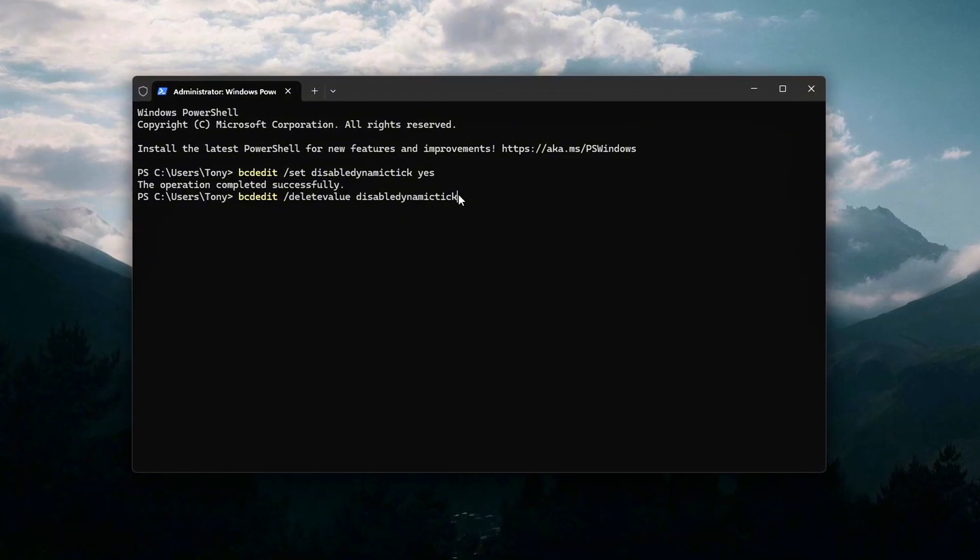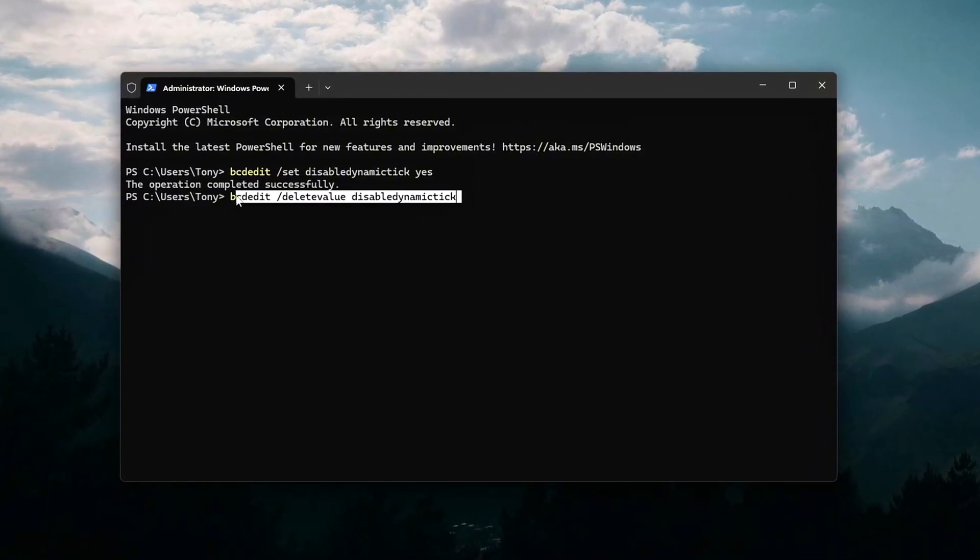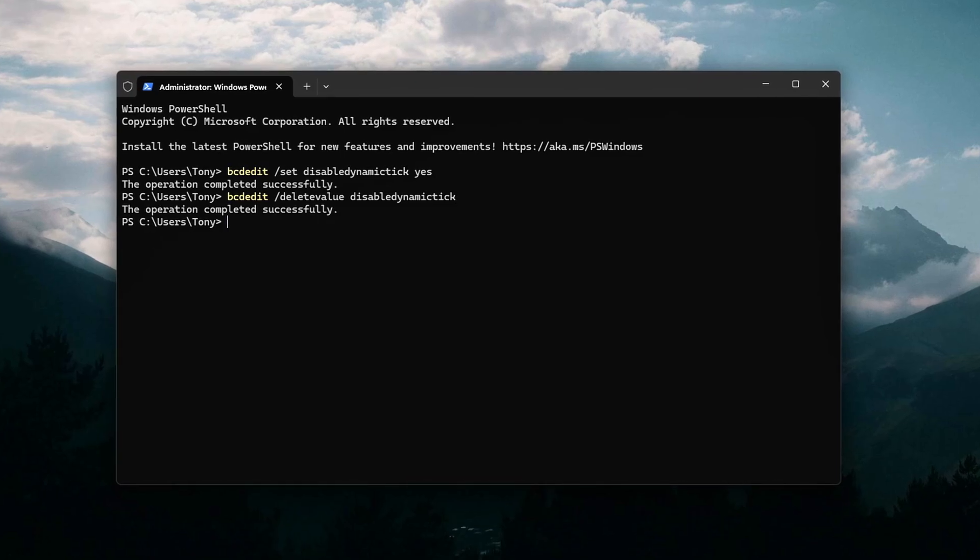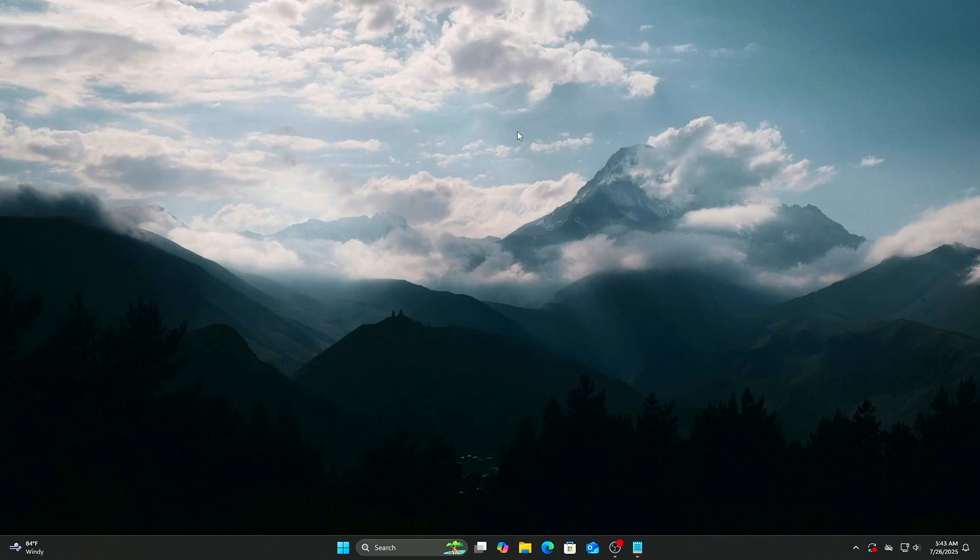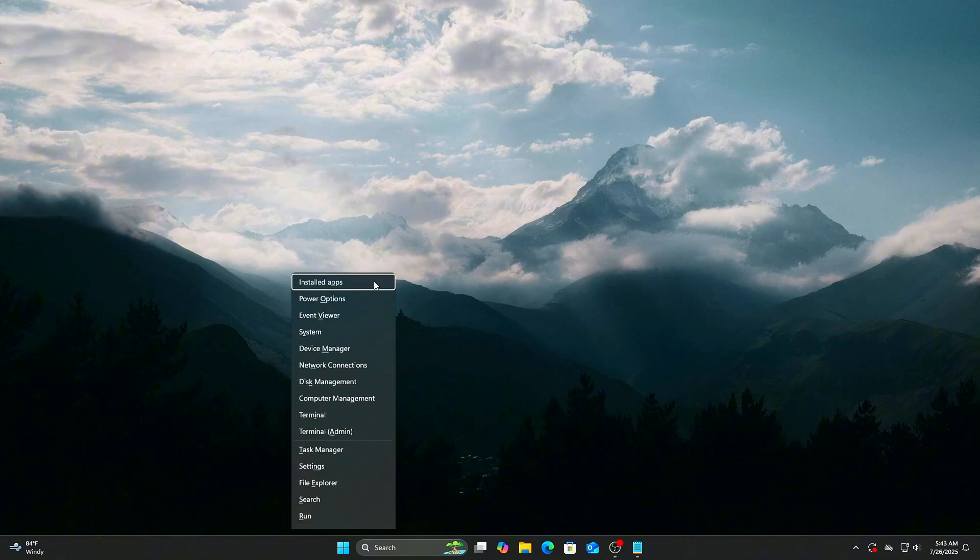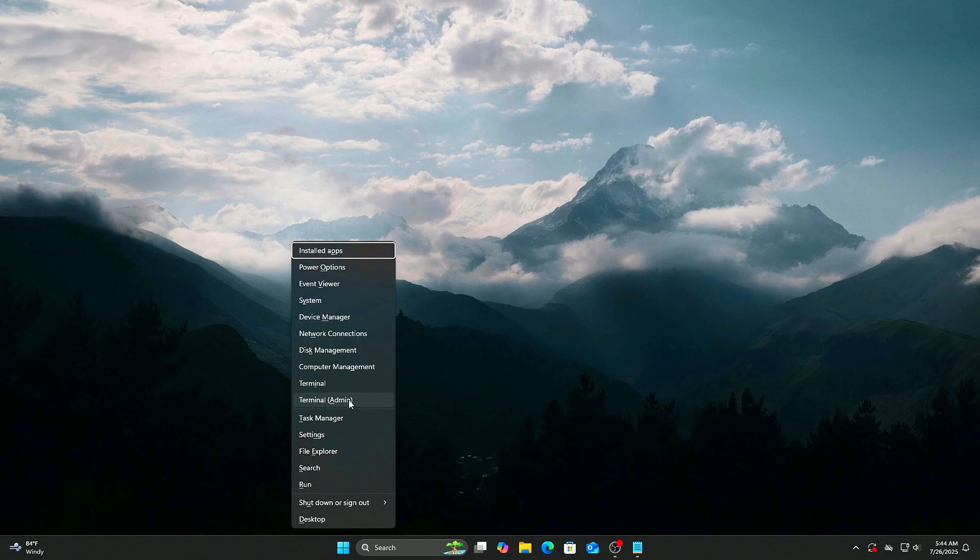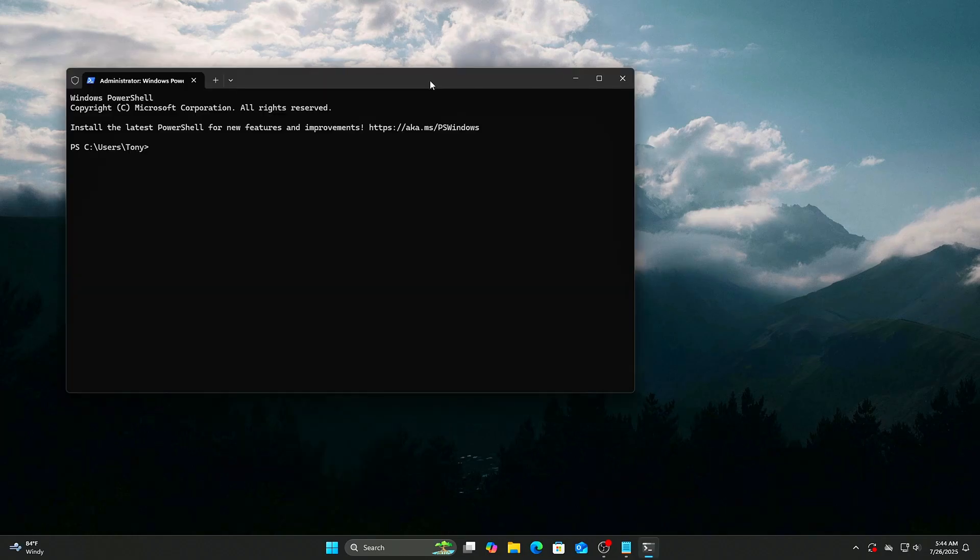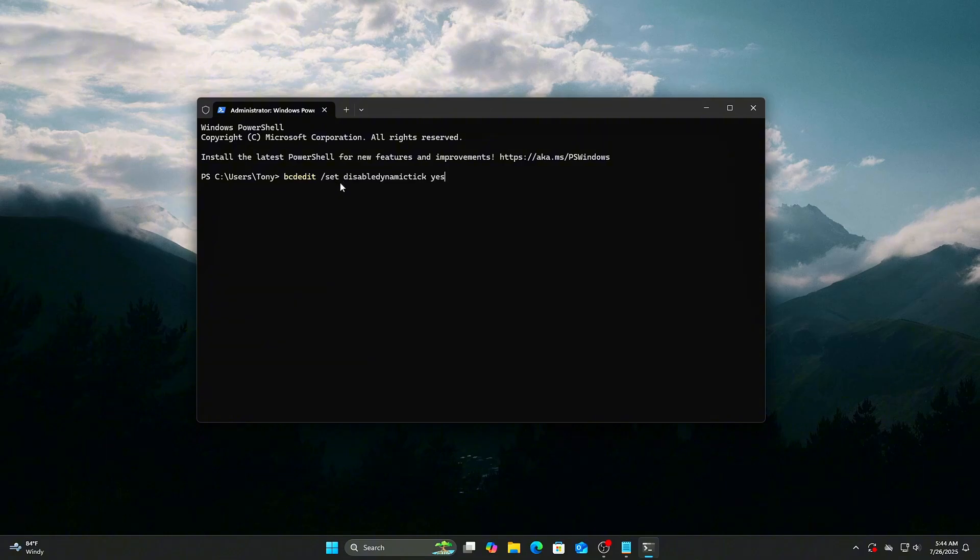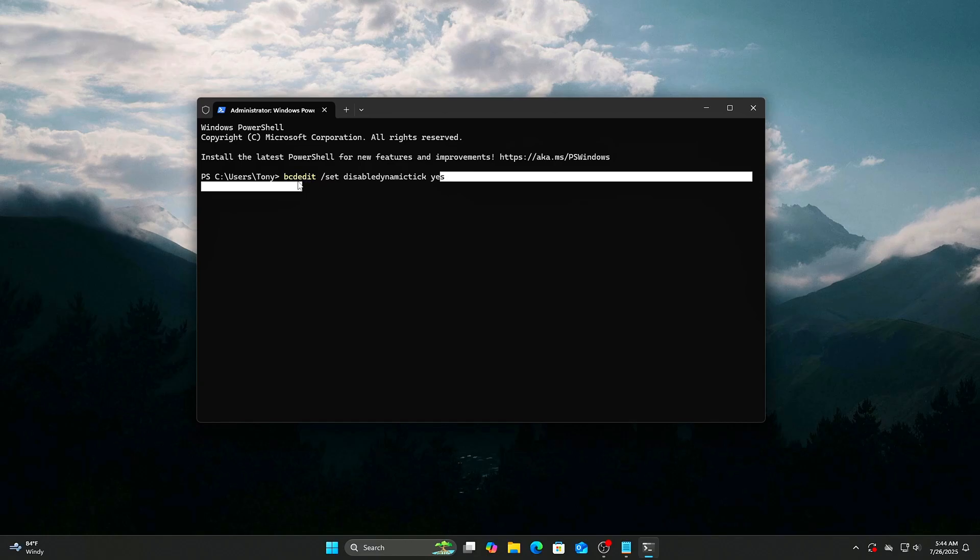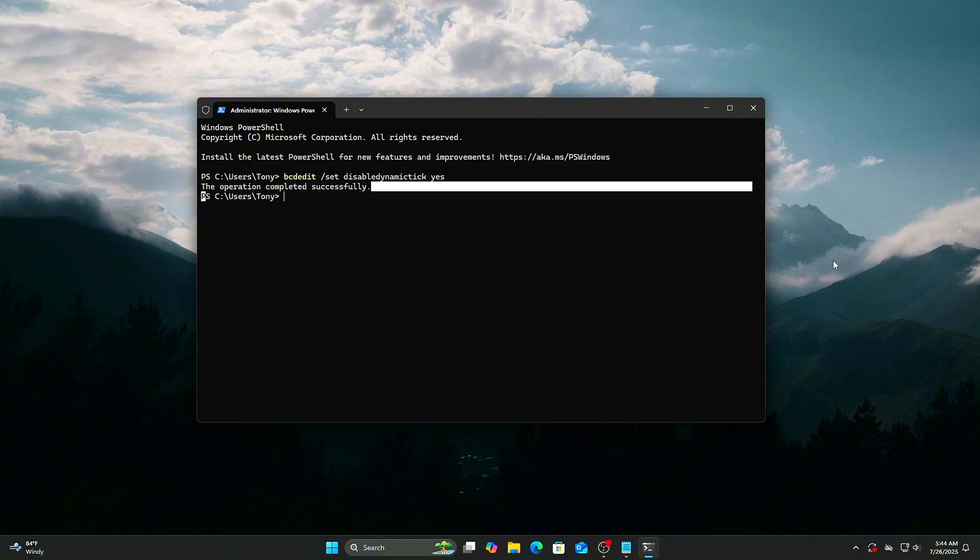How to disable: Open Command Prompt as Administrator. Right-click Start, then Command Prompt as Admin. Type the following command and press Enter: bcdedit /set /disabledynamictick yes. Restart your PC to apply changes.